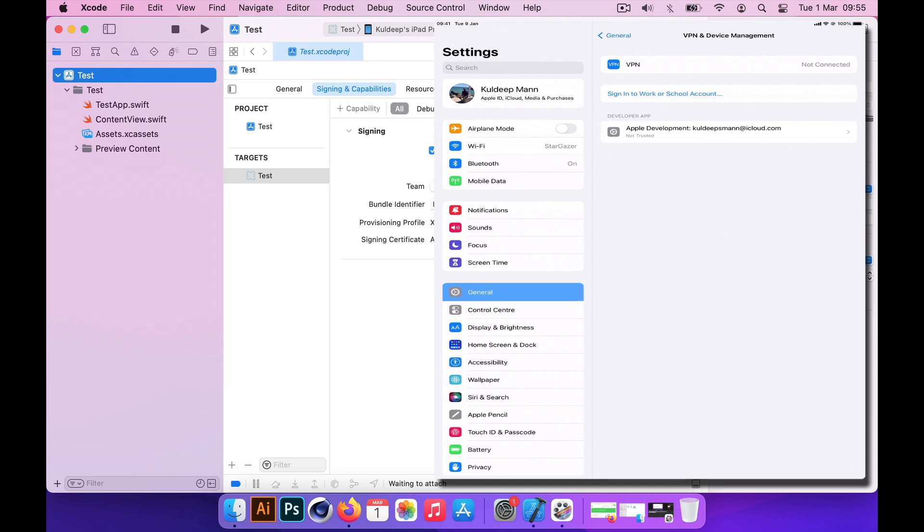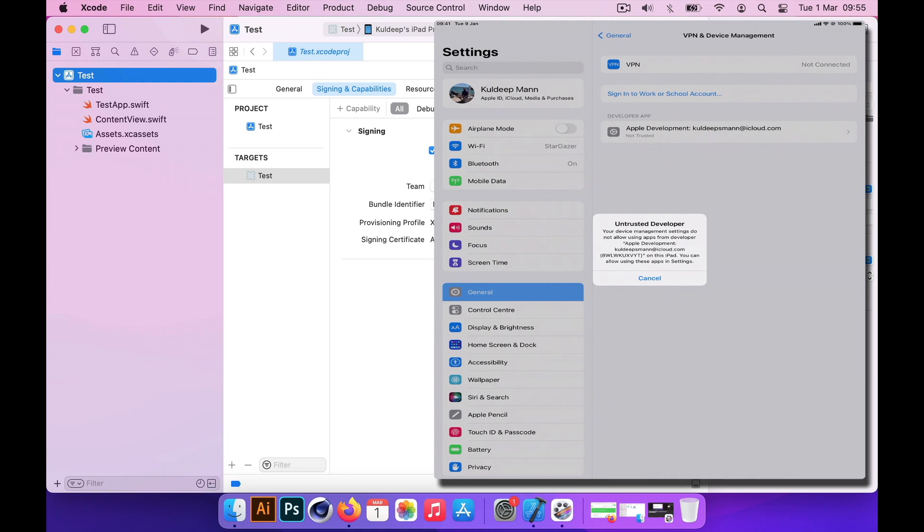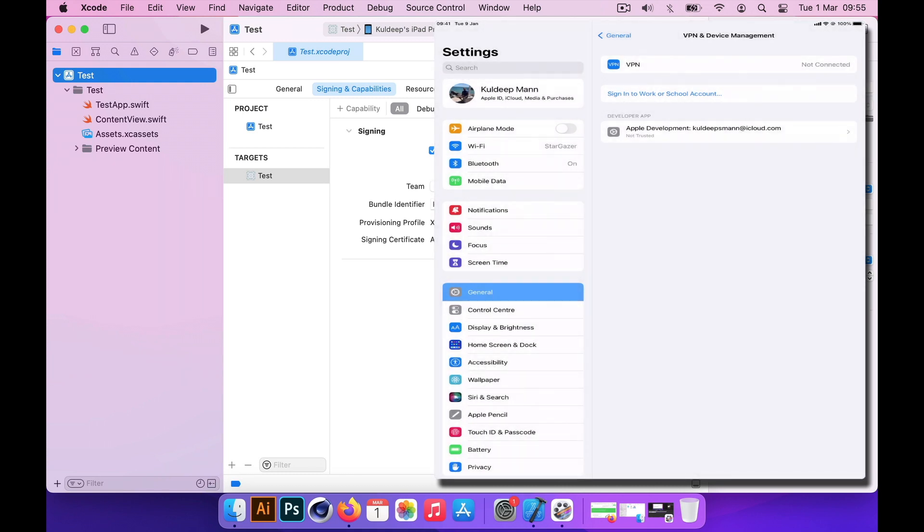As expected, it will not be able to launch that application because your account is untrusted at the moment. This application is unknown to your iPad and it could be a security area. We need to tell iPad please allow this. I'll say trust this account.